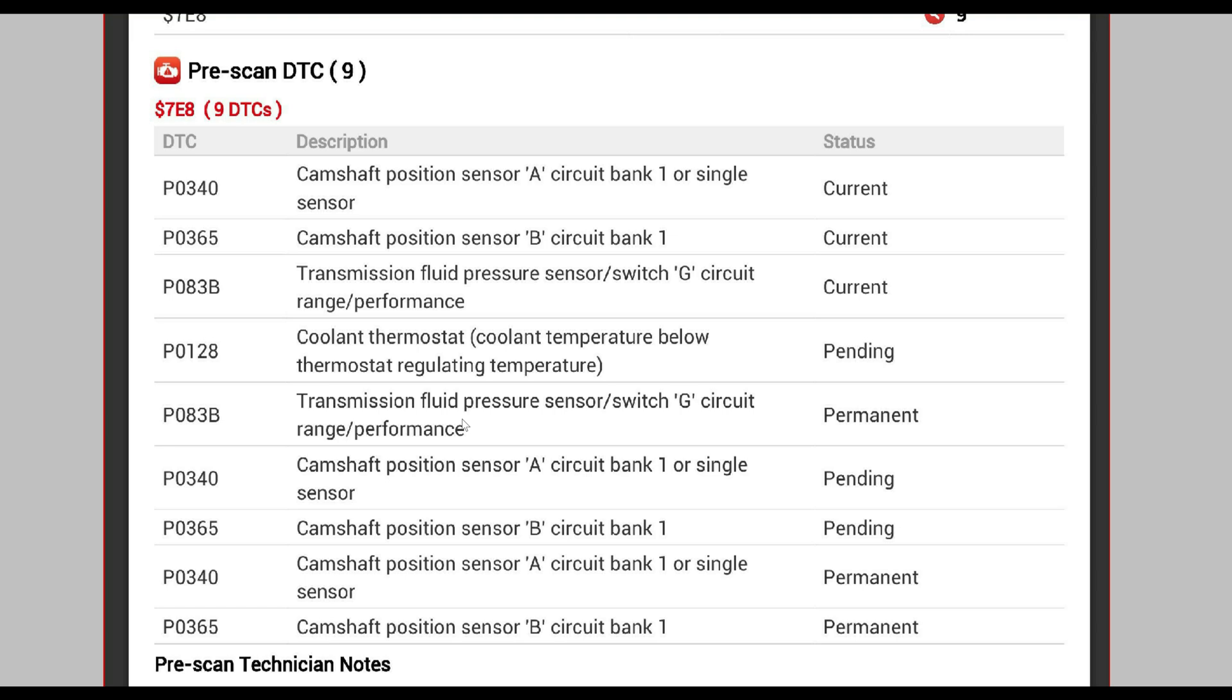That's the torque converter, not that it's bad like what they'll try to convince you, but that the device is operating it, the TCC torque converter clutch solenoid.